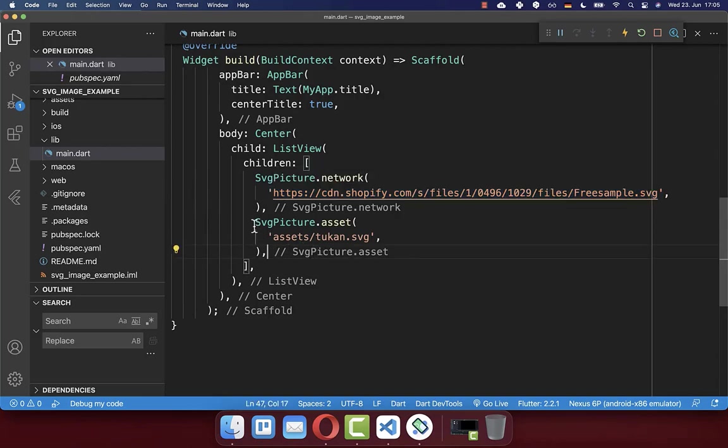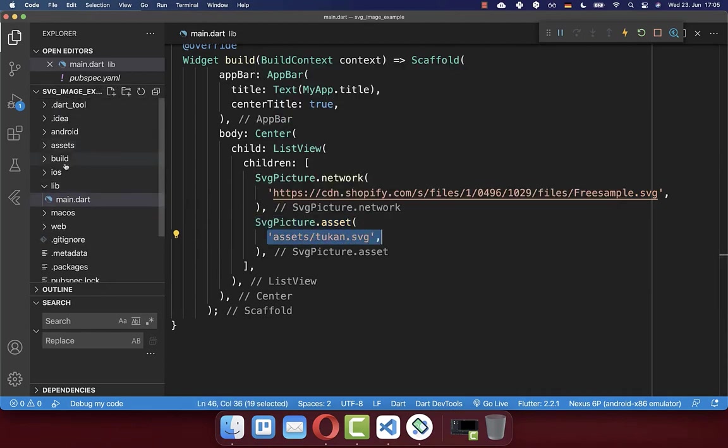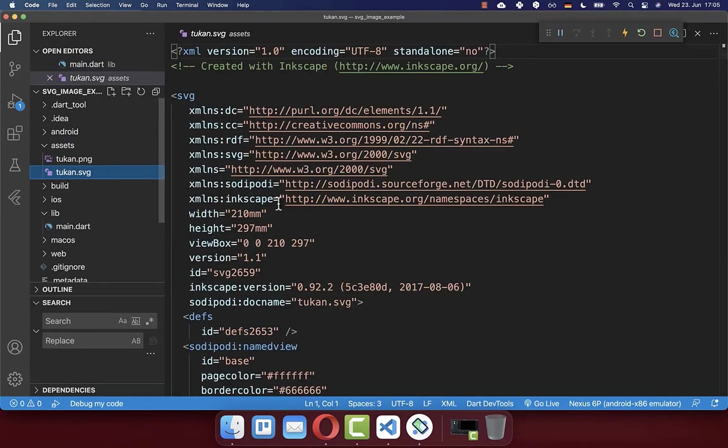Or secondly, you can also display an SVG image from your assets folder. Therefore, put here simply the path to your asset inside. And therefore, I have created here an assets folder. And here inside, I have then placed this SVG image.